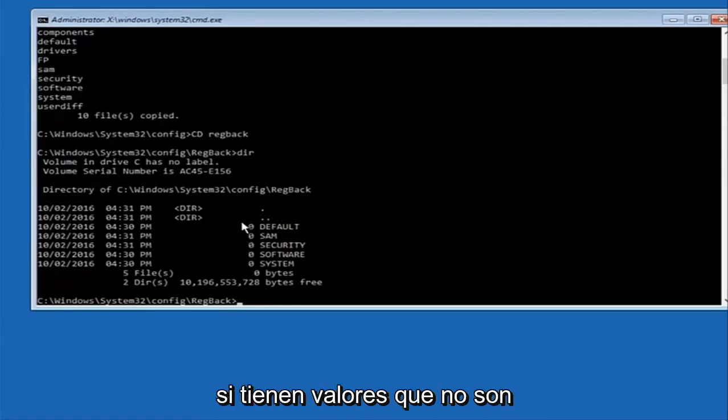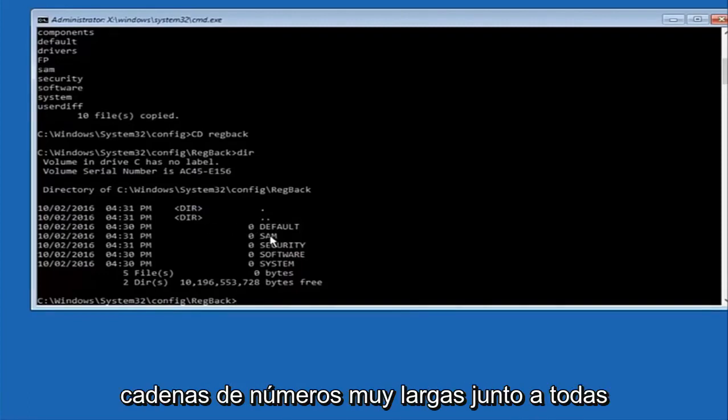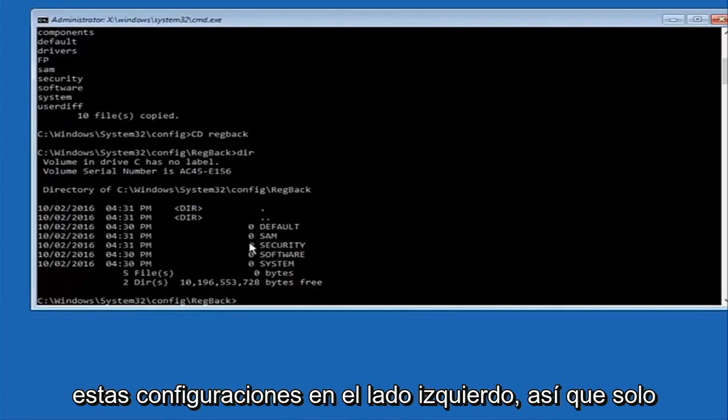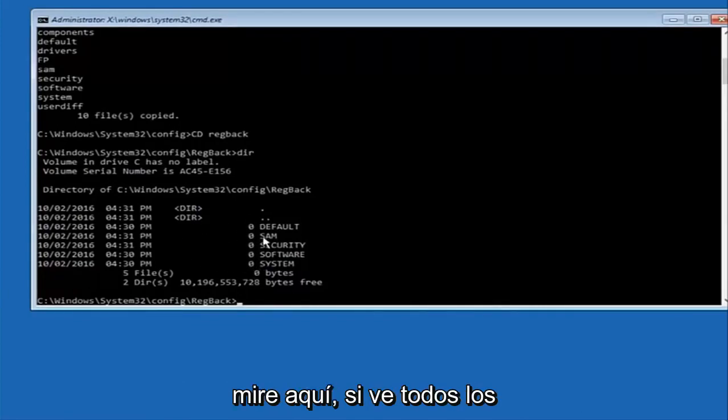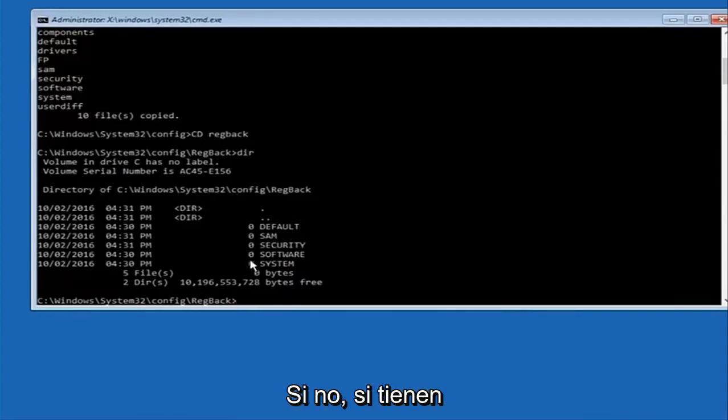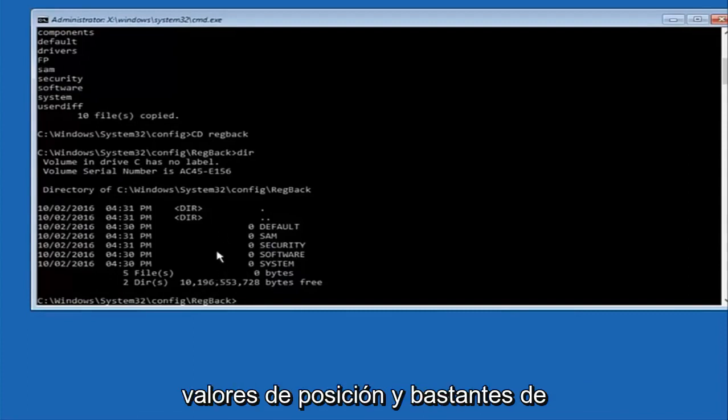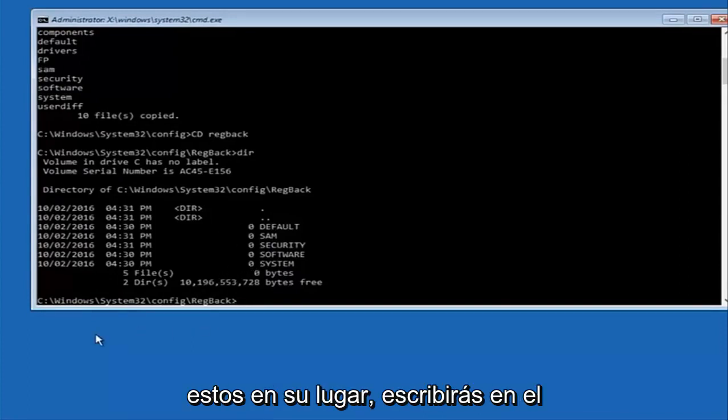But if you guys have values that are not equal to zero, there should be really long strings of numbers next to all of these settings on the left side. So just look in here. If you see all zeros, then like I said, go through system restore. If not, if you guys do have numbers, it should be several million number place values and quite a few of these.